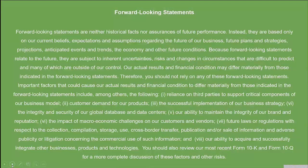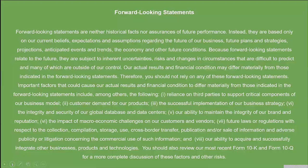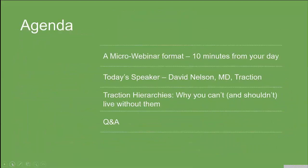Now as a Salesforce customer, you know a thing or two about the safe harbor statement that precedes all presentations, and ours is no different. During our webinar today, we may make forward-looking statements that are neither historical facts nor assurances of future performance. So take that under advisement as you make your decisions on any solutions that you're in the market for. We're using a micro-webinar format today, so just ten short minutes out of your busy schedule to get the information you need without a big time commitment.